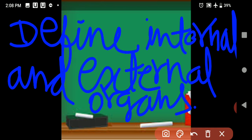Write down the answer of this one — define internal and external organs, define external organs. This question is given in your book. Now we will start the revision of chapter 2. All of you be ready.